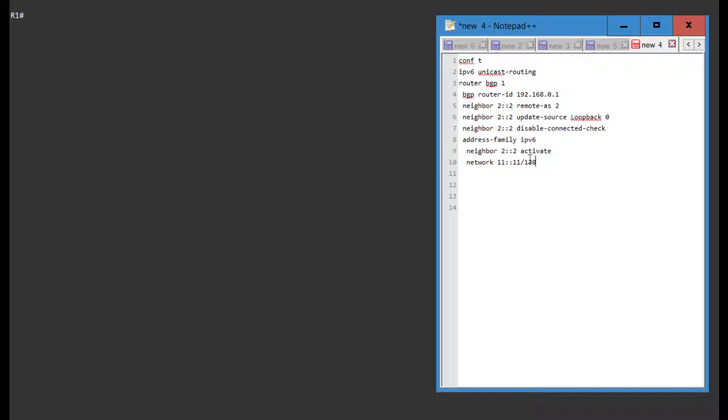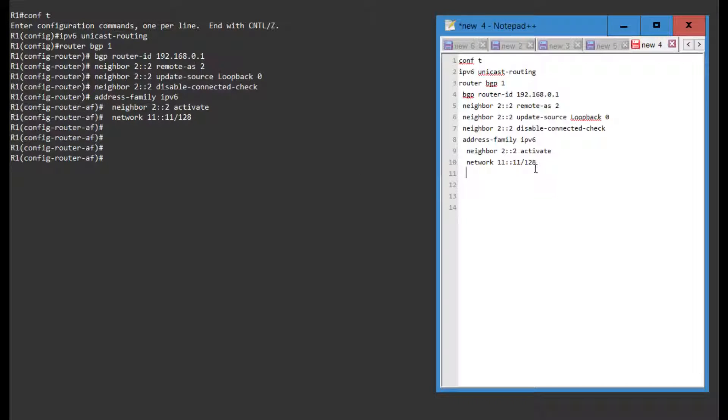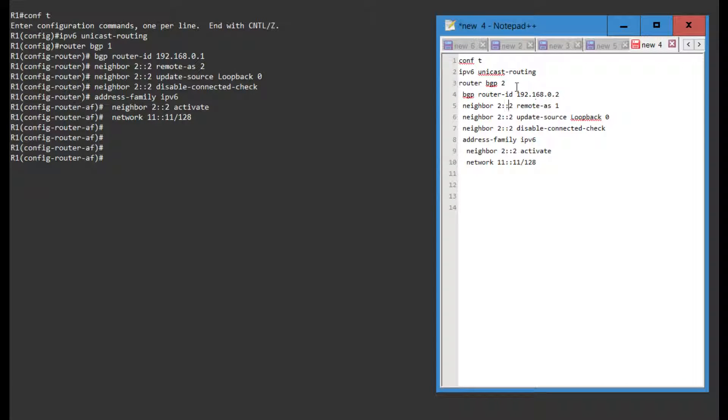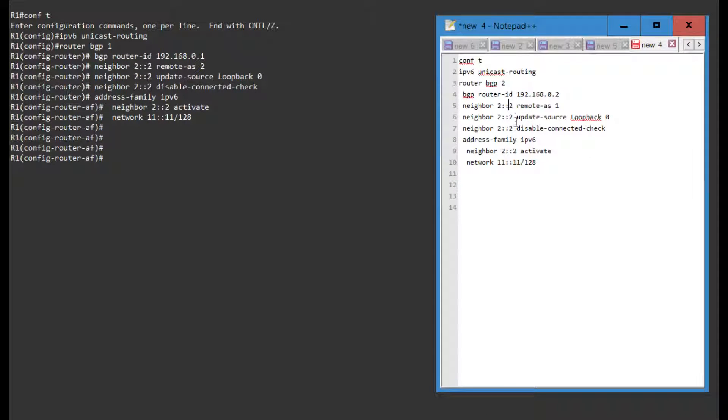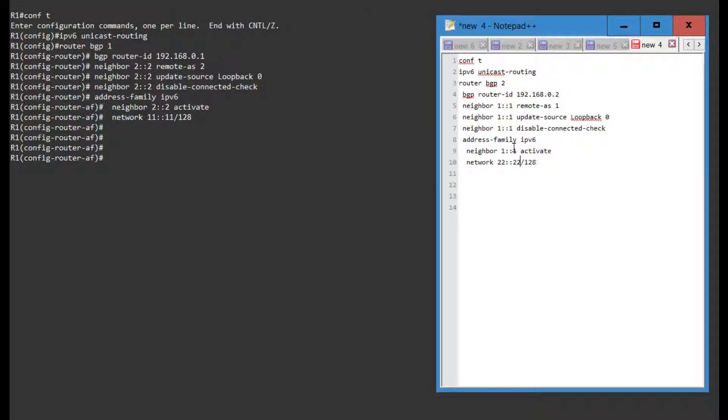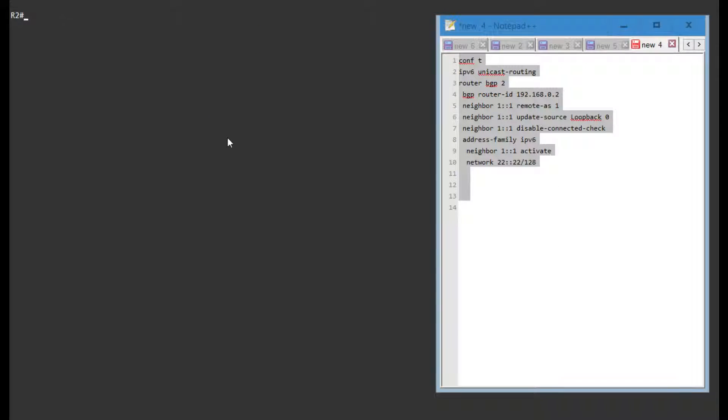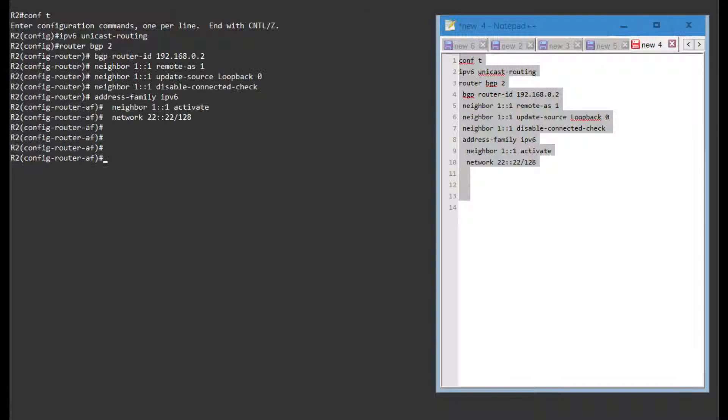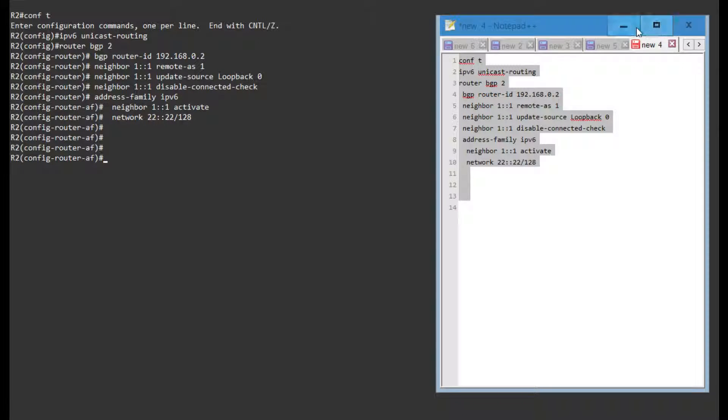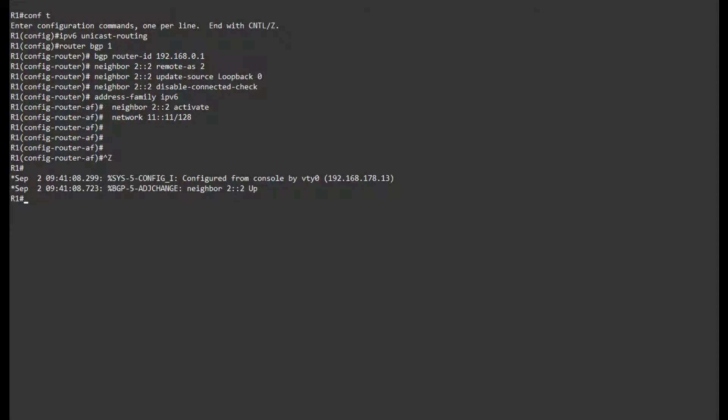So let's paste this in. And for router 2 I just need to change a couple of these addresses around: 1 colon 1, 1 colon 1 over here, and 22 colon 22 over here. So that should be enough for router 2. Let's paste this in and our neighbor should be coming up shortly. There it is.